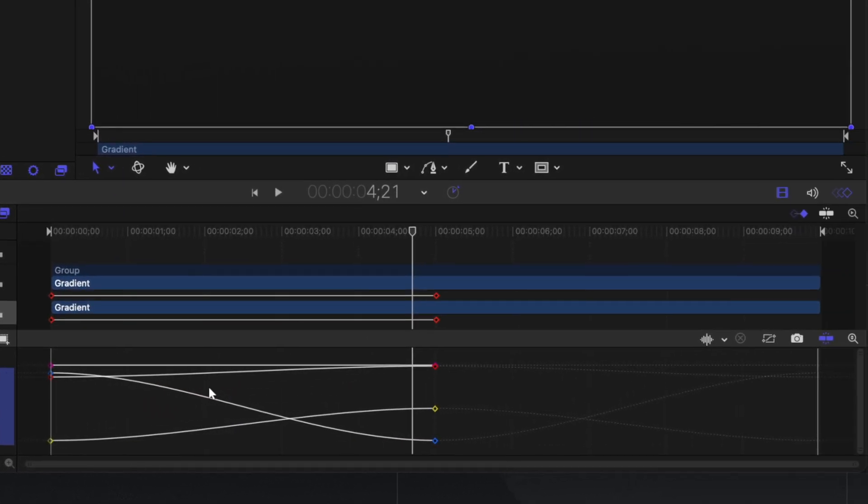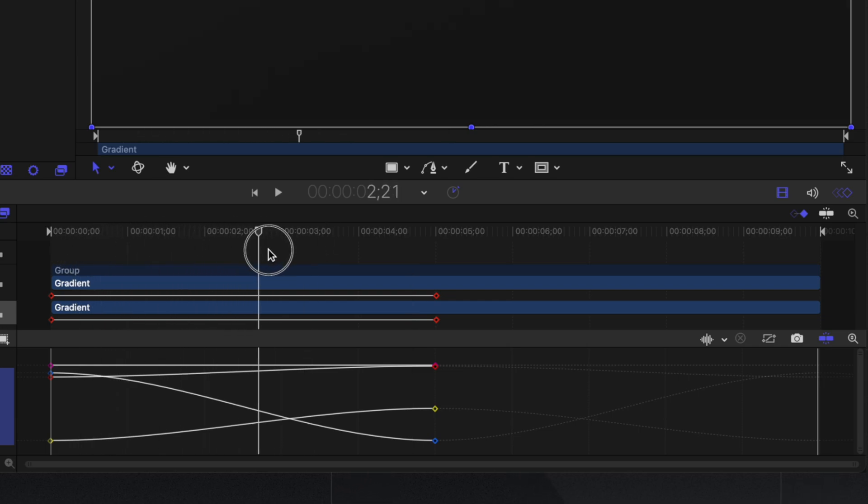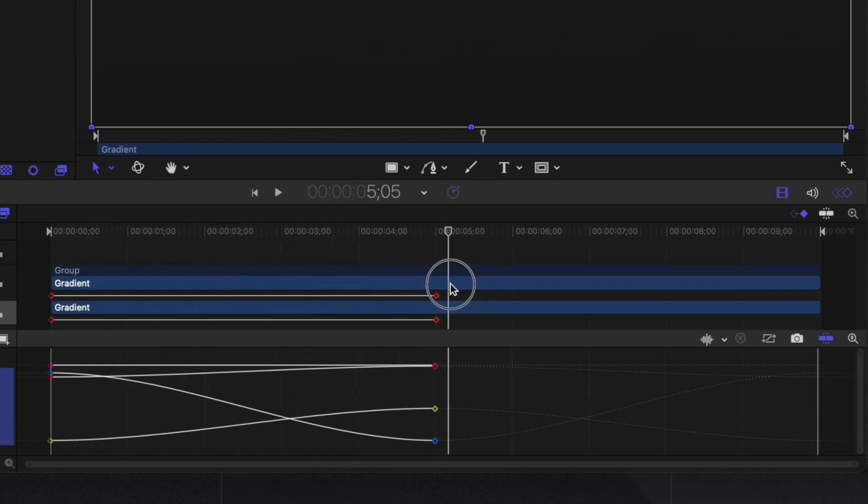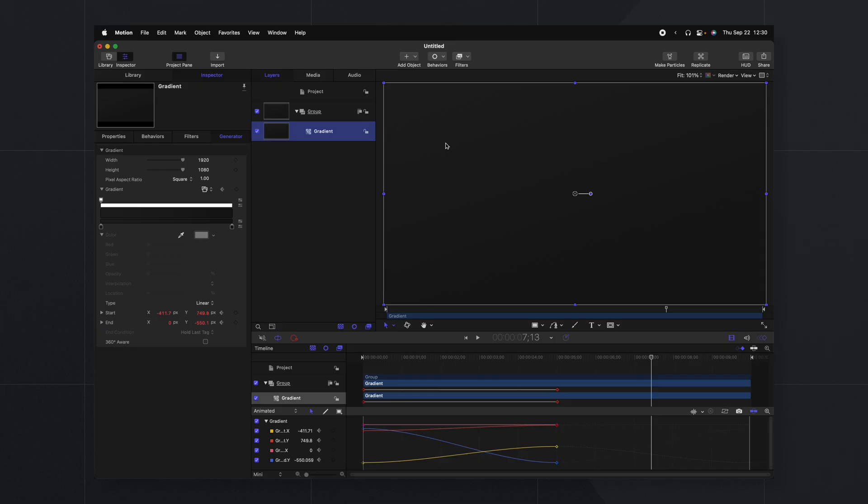So now this is telling Motion that once that keyframe ends for it to loop backwards and go back to its starting position. So now this is going to automatically loop everything for us.